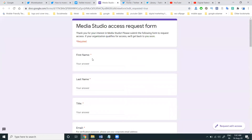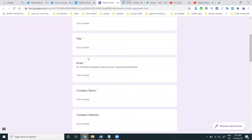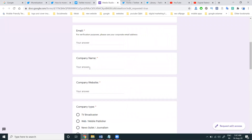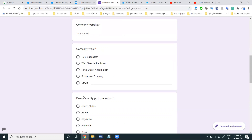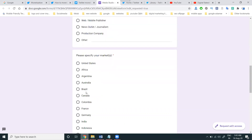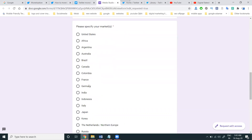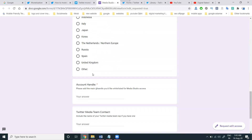You can fill in your first name, last name, title, email, company name, and company website. If your company name is not there, you can create a blog or use another option. Fill in your company type, your specific location, and click to enter your Twitter handle. Then click Submit to enable your Media Studio option.